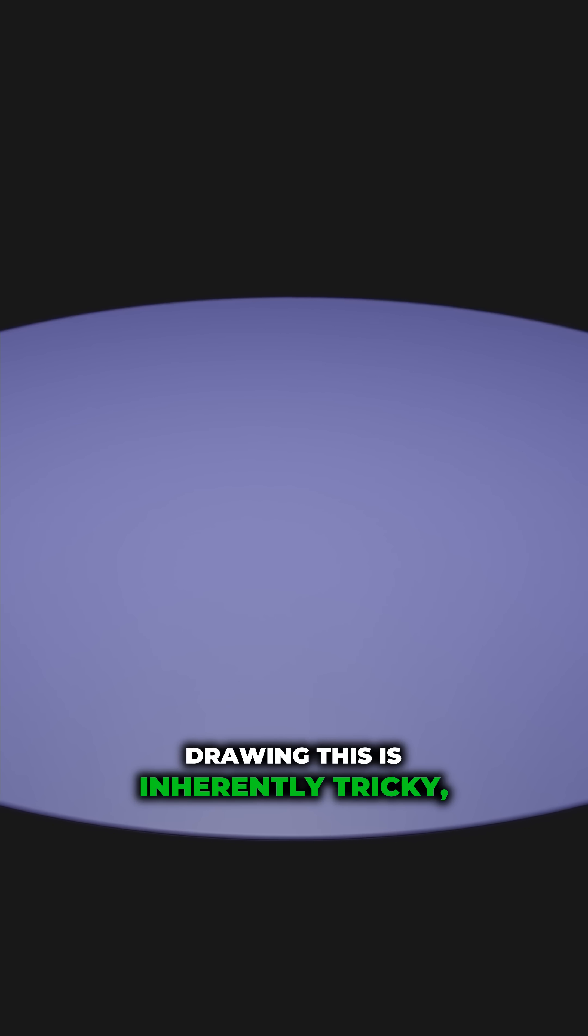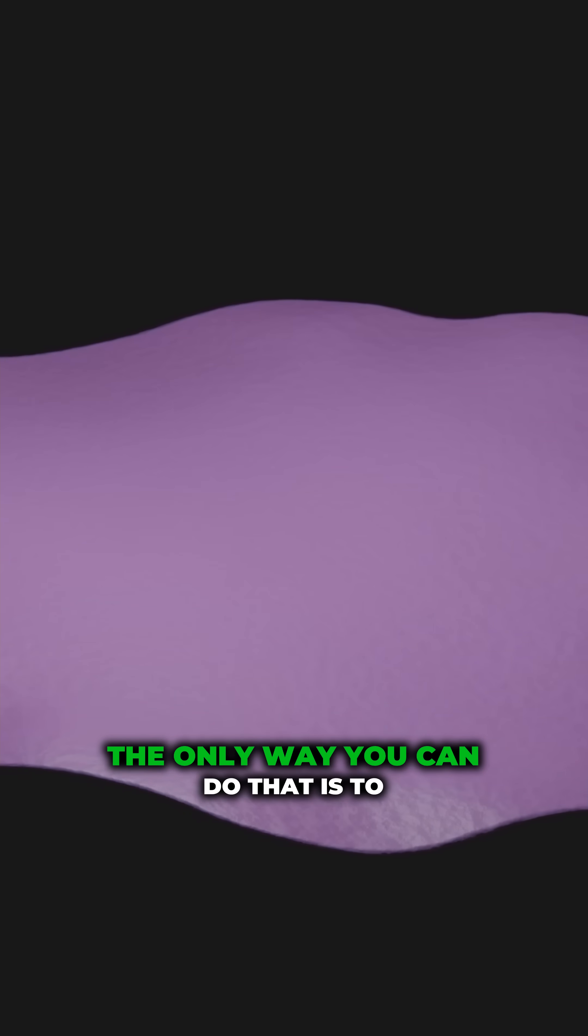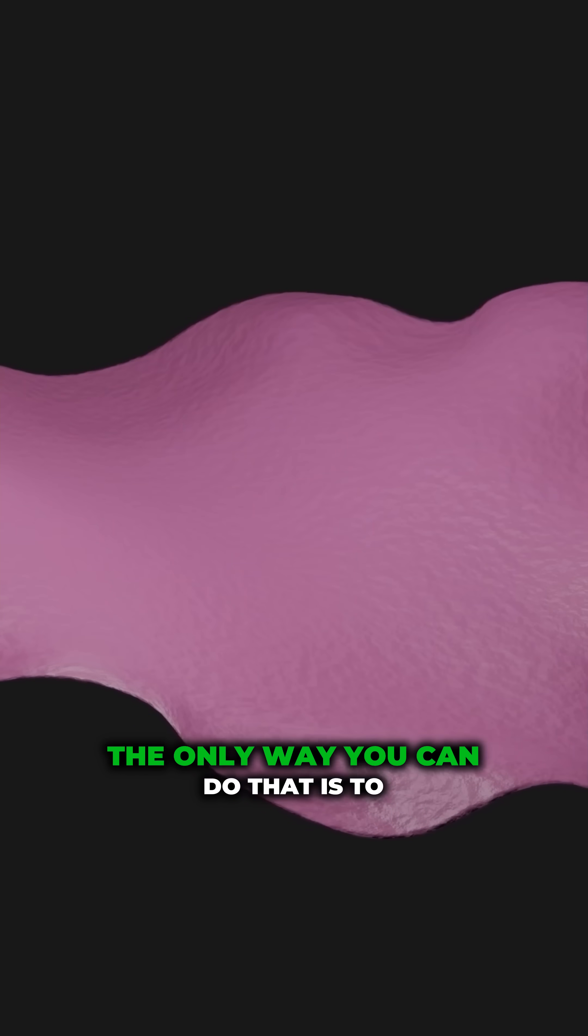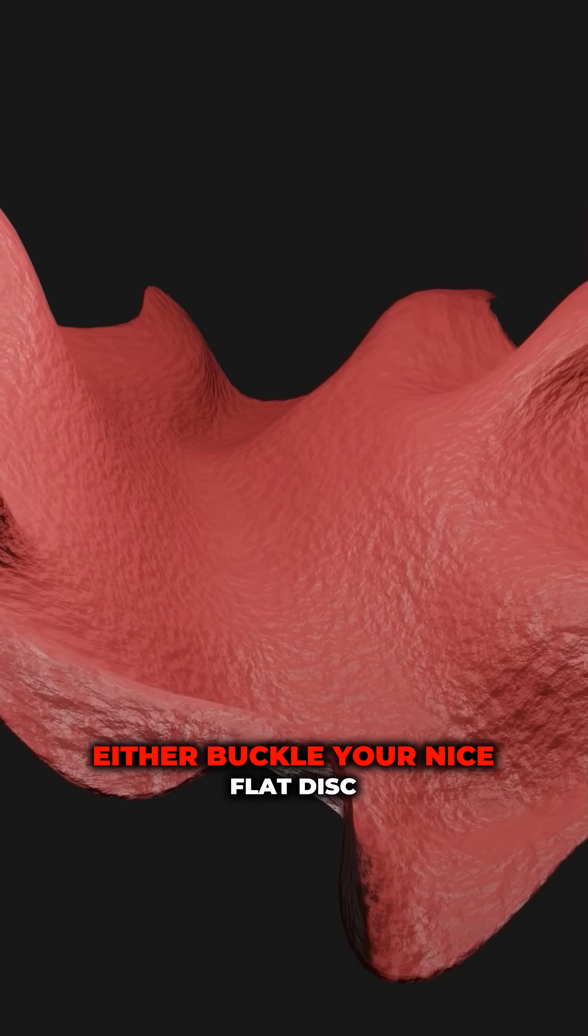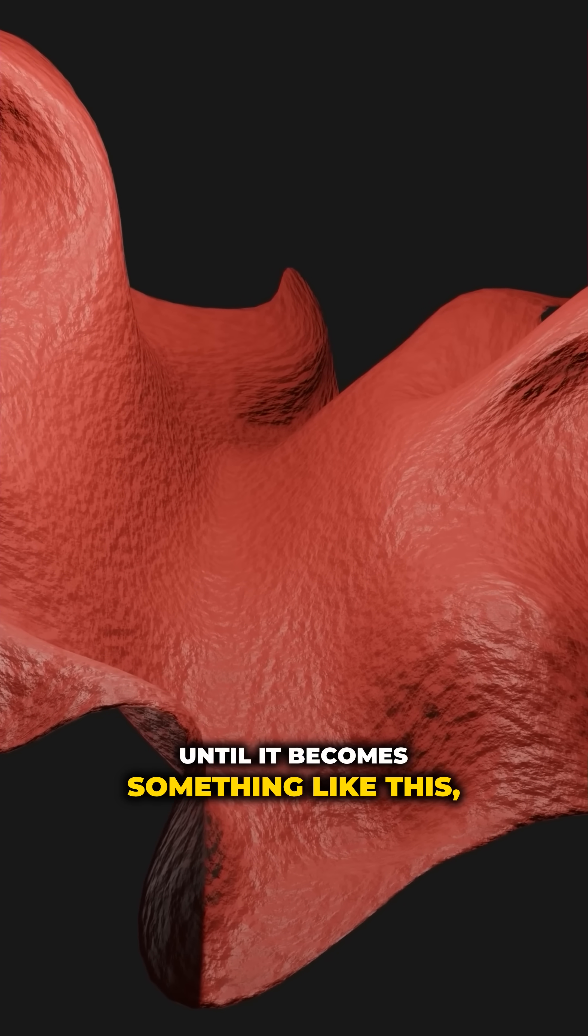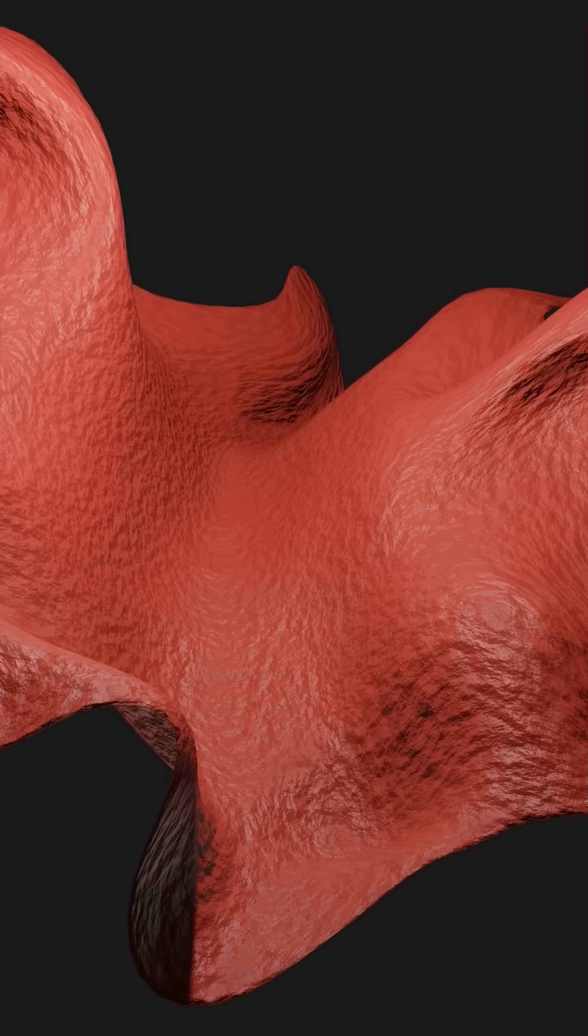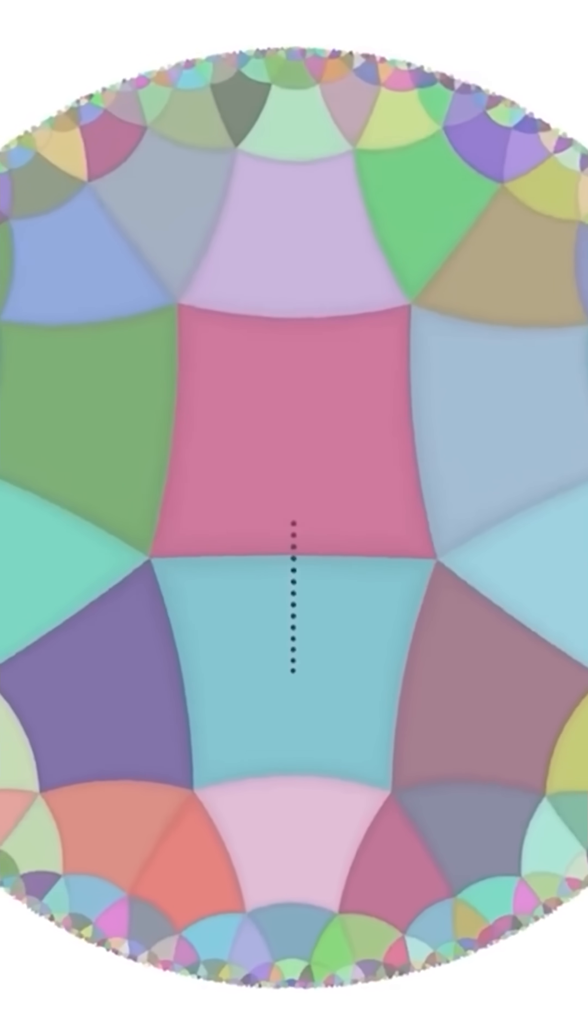Drawing this is inherently tricky, because everything keeps getting wider exponentially. The only way you can do that is to either buckle your nice flat disc until it becomes something like this, or warp what you are seeing like this.